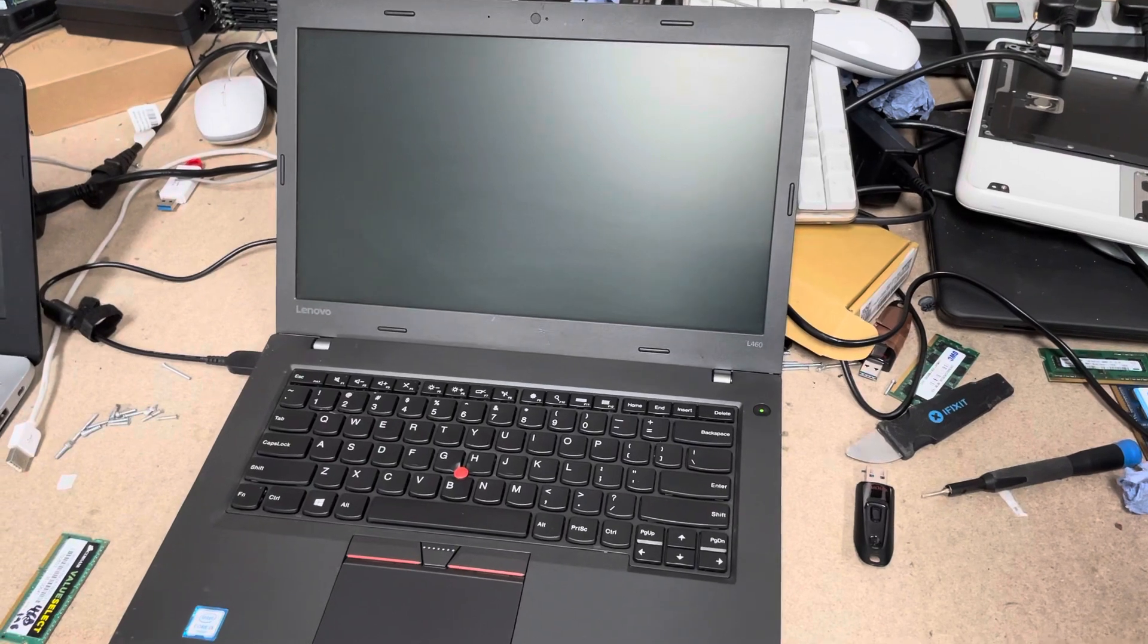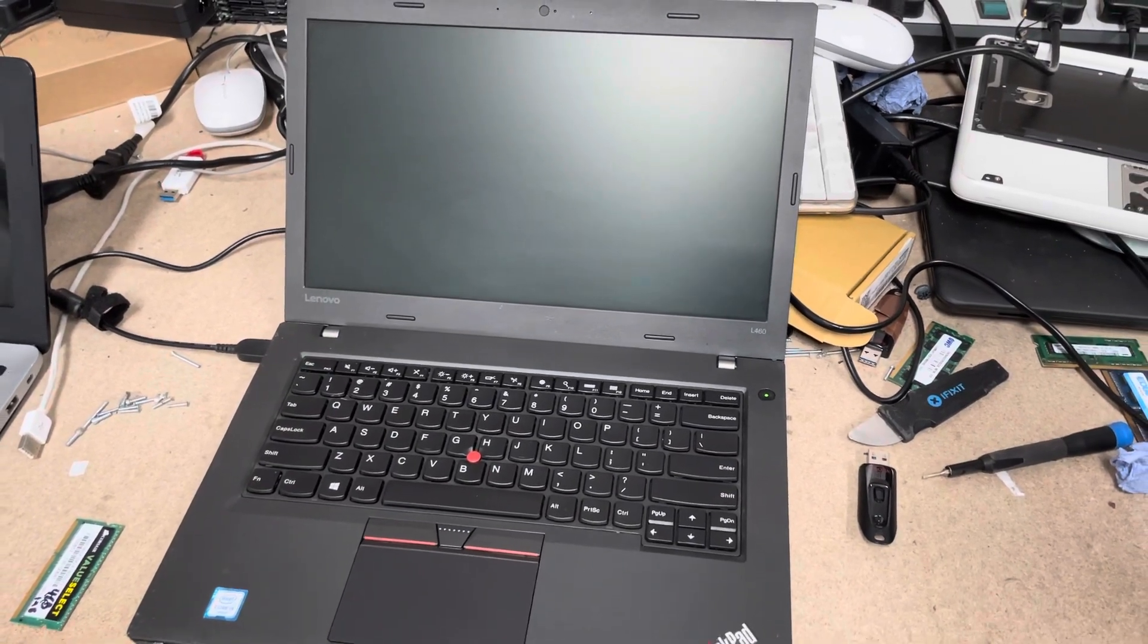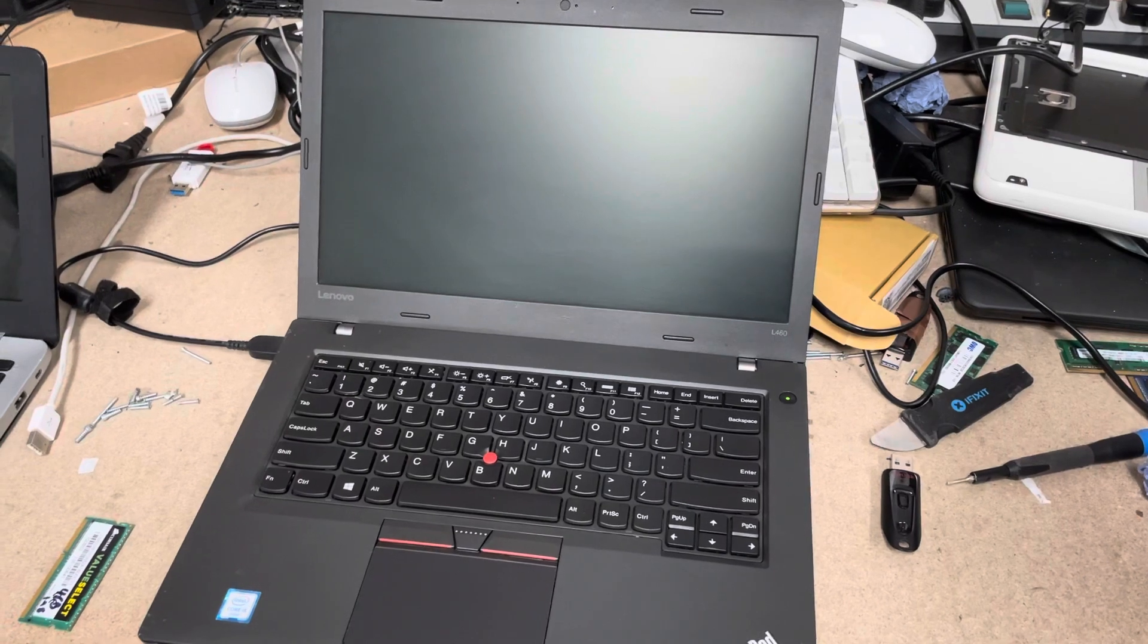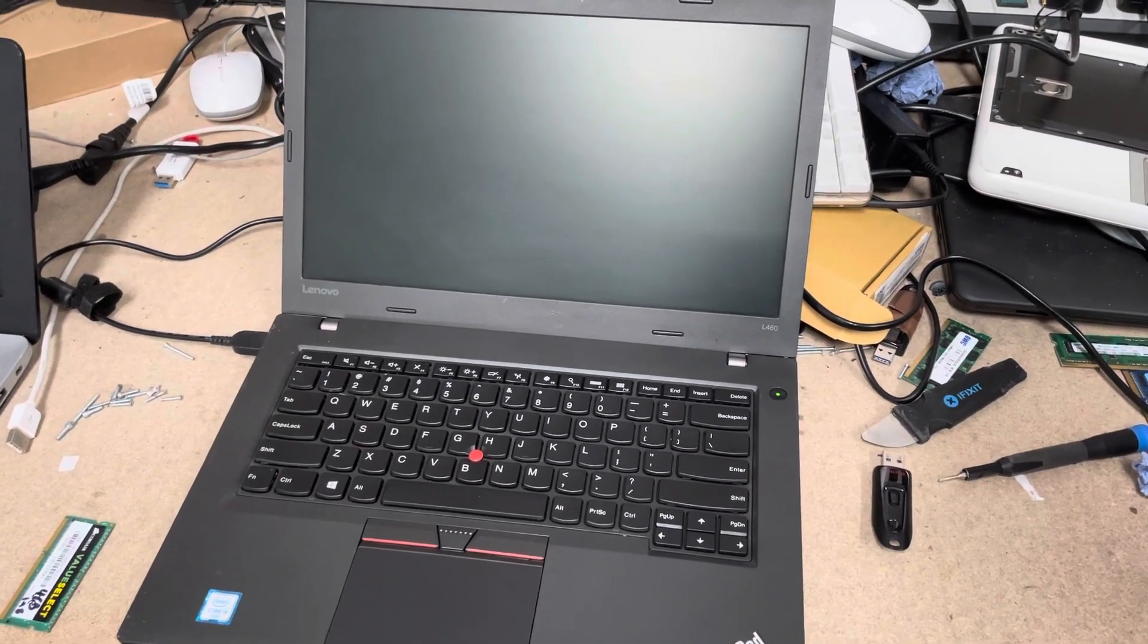By a Lenovo system update that they've pushed out. This is ridiculous. What is going on? Why is this happening?